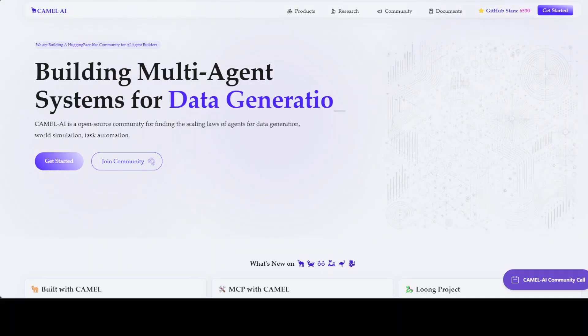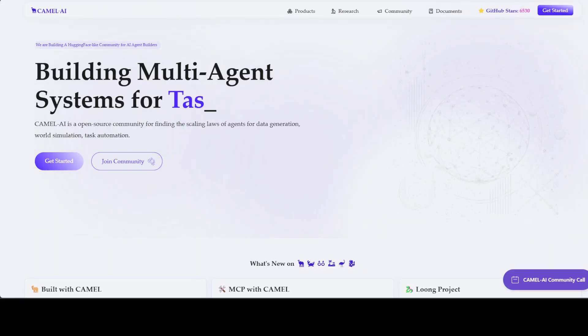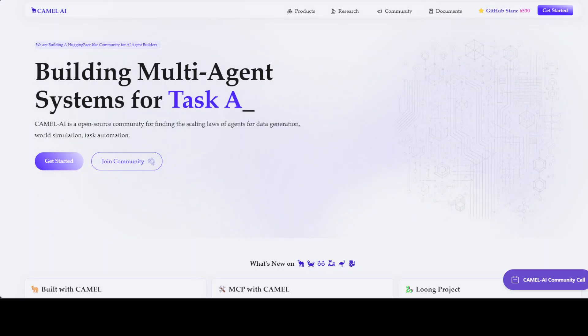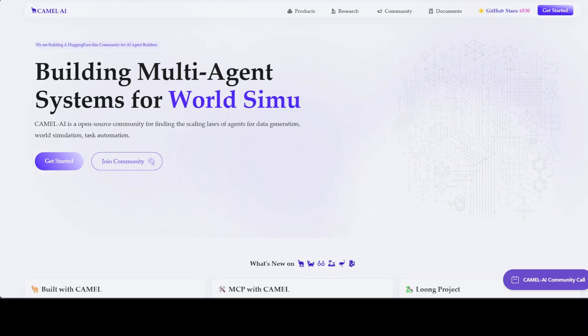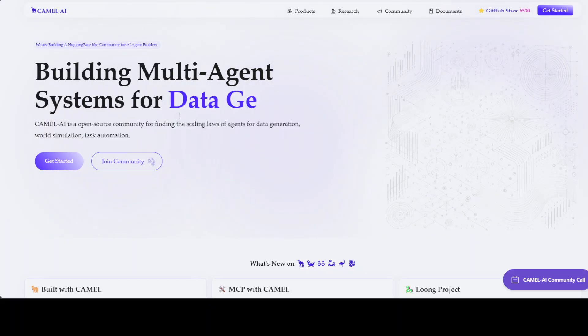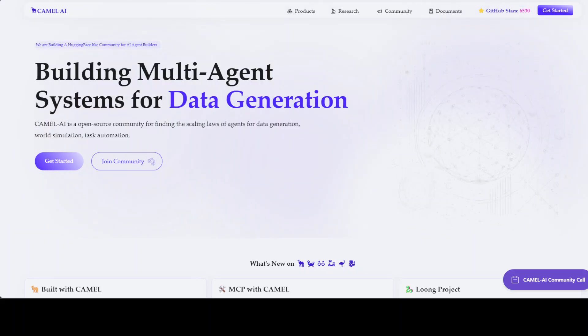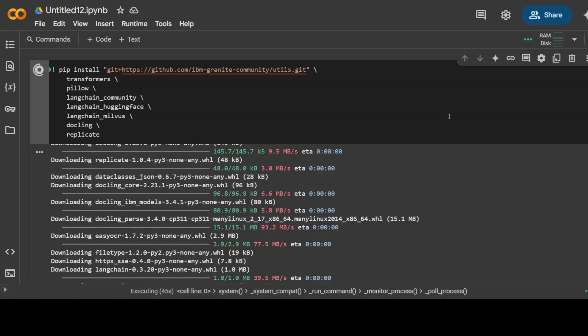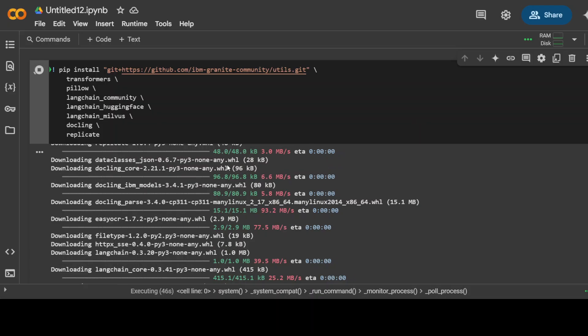While that happens, let me also introduce you to the sponsors of the video who are CAMEL. CAMEL is an open source community focused on building multi-agent infrastructures for finding the scaling laws of agents with applications in data generation, task automation, and world simulation.